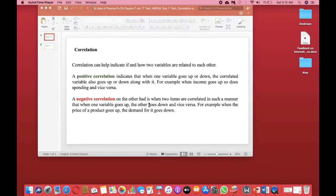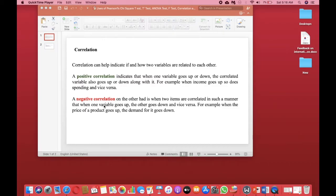The second type is a negative correlation, where two items are correlated such that when one variable goes up, the other goes down and vice versa. For example, when the price of a product goes up, the demand for it goes down. That's an opposite relationship — we call it a negative correlation. So positive correlation is when both variables move together, and negative correlation is when they move in opposite directions.